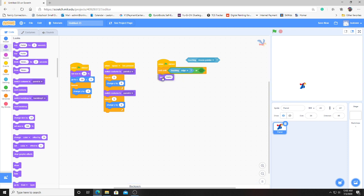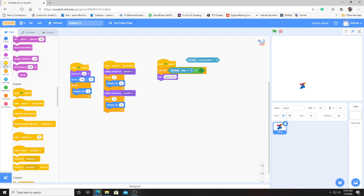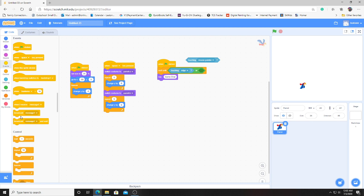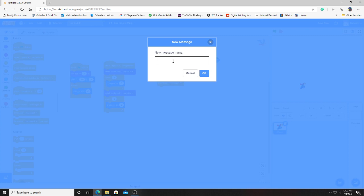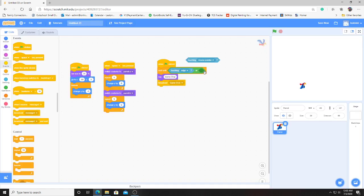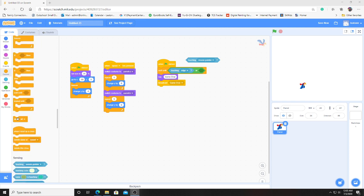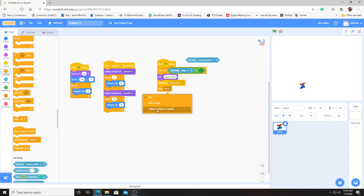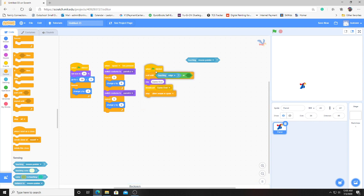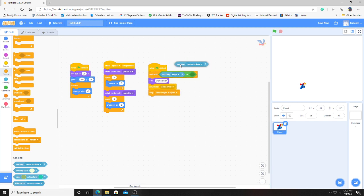So we're just going to grab the say button and we'll say ouch. Let's also broadcast a message. And this new message will be game over. This is a way that we can have the bird, when the bird crashes into the pipe, also stop the rest of the game from playing. So let's go ahead and find stop all. We're going to switch this to stop other scripts in sprite. Now this code is pretty much done. Let's go ahead and build the pipes.